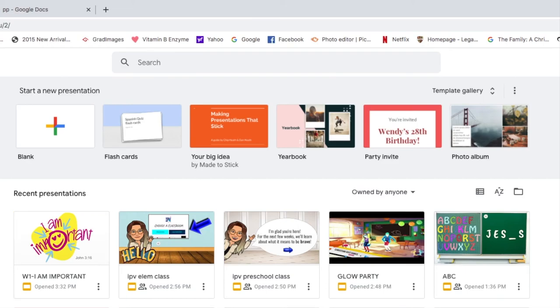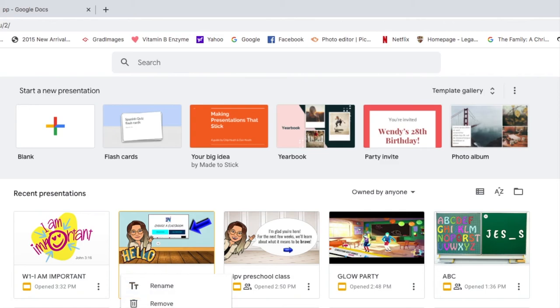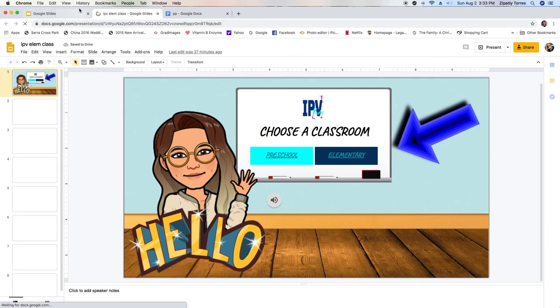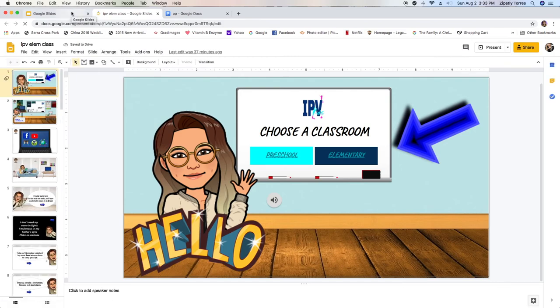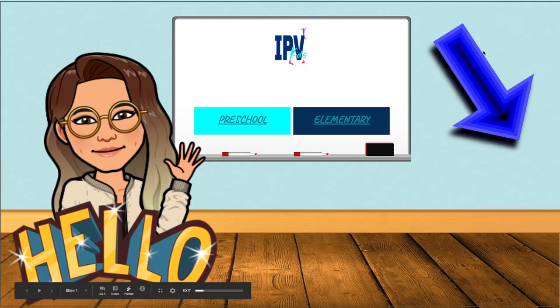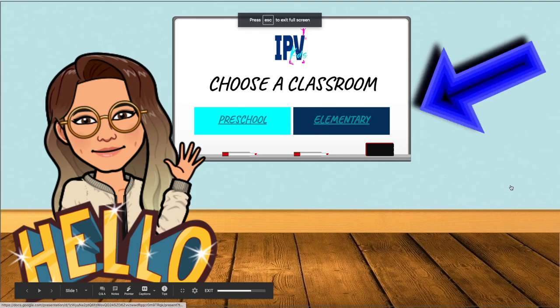Hi you guys. Today I want to show you guys what my bitmoji classroom looks like. I did this specifically for our kids ministry at church. I wanted to make something more fun for them and I kind of divided it into two different slides because I have two different groups, but I will explain that and show you guys how that looks right now. So this is the first slide.